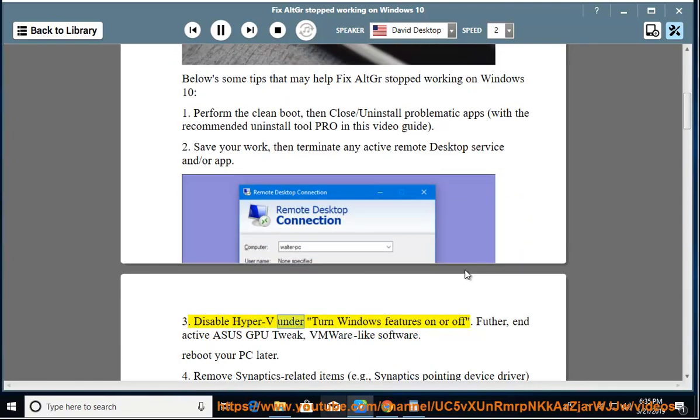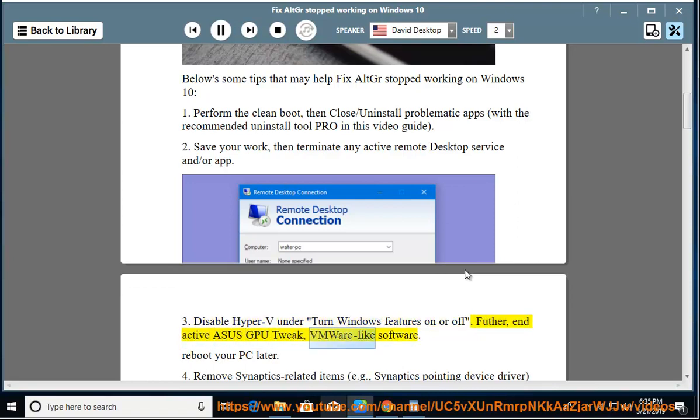Disable Hyper-V under turn Windows features on or off. Further, deactivate Asus GPU Tweak, VMware-like software. Reboot your PC later.